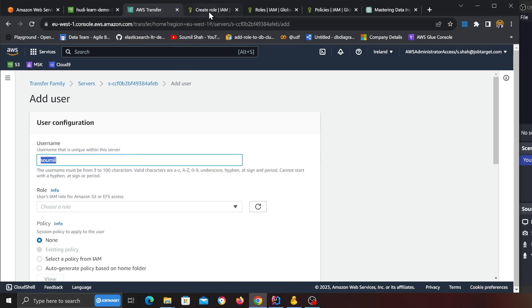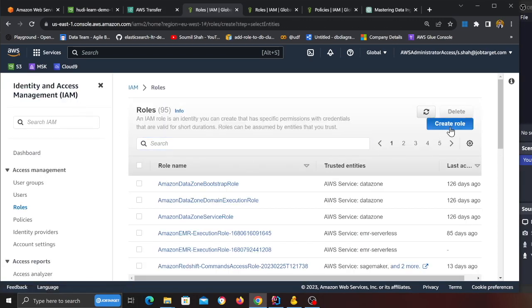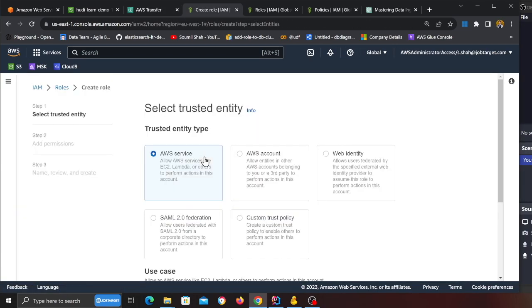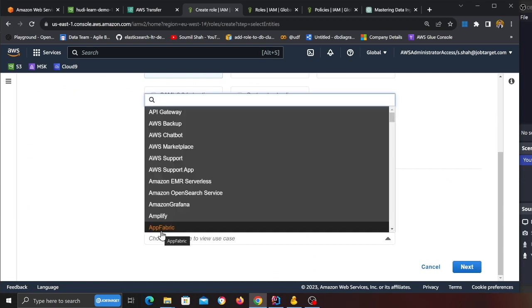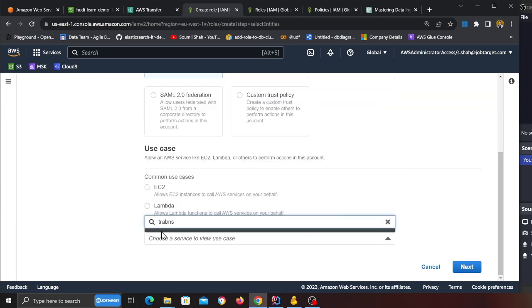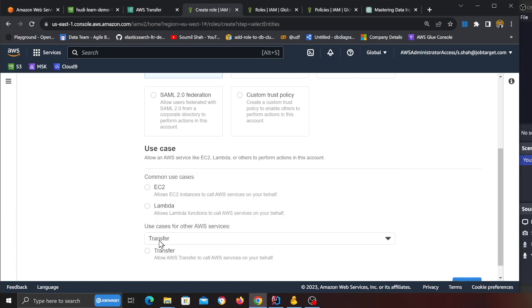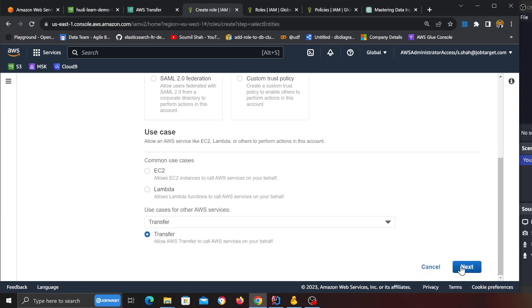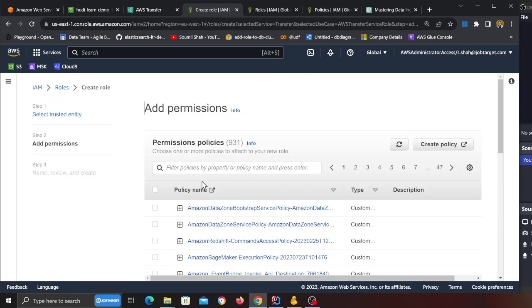Come to IAM, click on Create Role, scroll down and then over here search for the word Transfer. And then click this radio button over here, click Next, and then we need to attach a policy so I'm going to click on Create Policy.